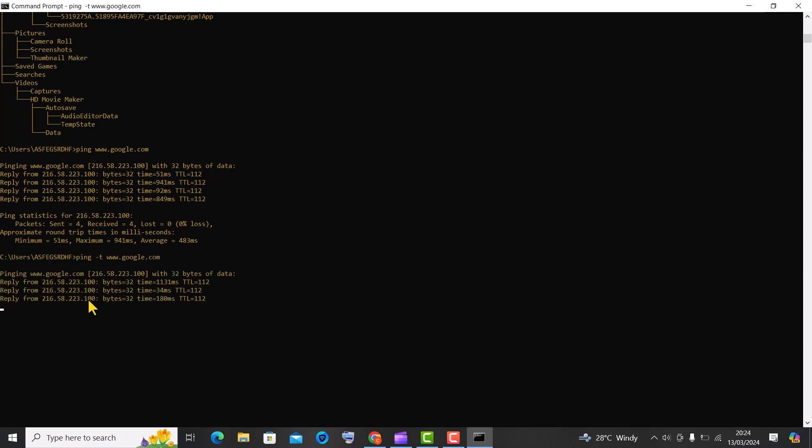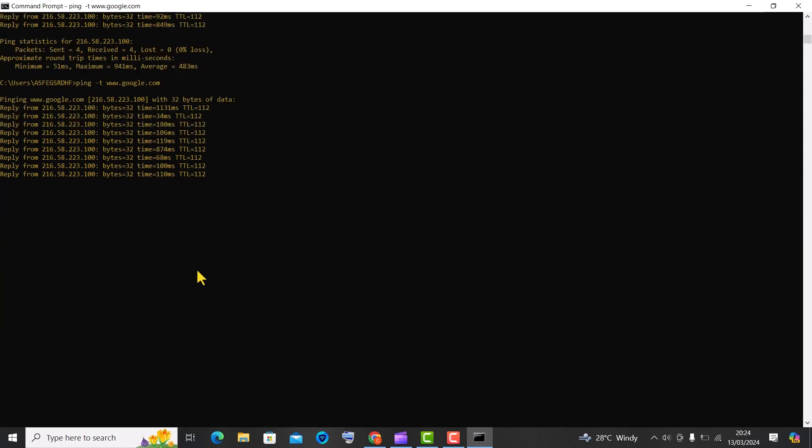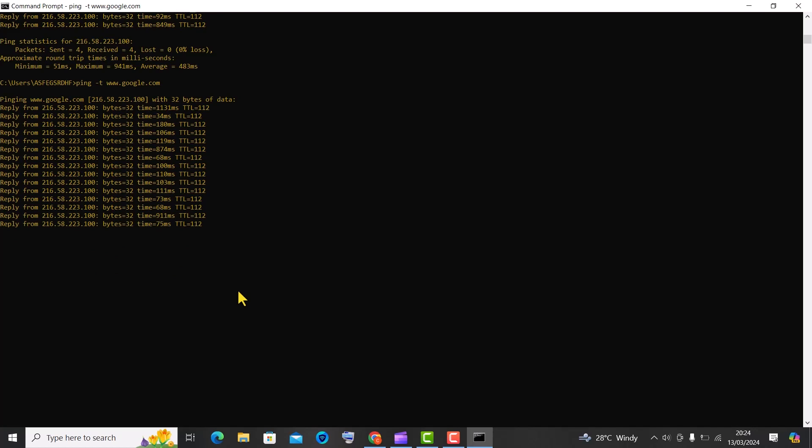This continuous ping can be useful for monitoring network connectivity over time or diagnosing intermittent network issues. To stop the continuous ping, you typically need to press CTRL plus C in the command prompt window. This is trick number 6.